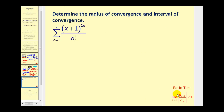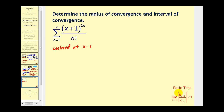Let's go ahead and take a look at this last problem. To identify where the power series is centered, it must be in the form of x minus c. This tells us the power series is centered at x equals negative one. Because we have a factorial and an exponential part, we'll go ahead and apply the ratio test to determine the radius of convergence.